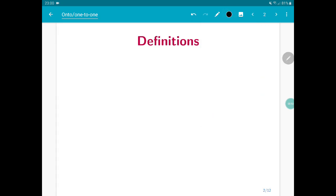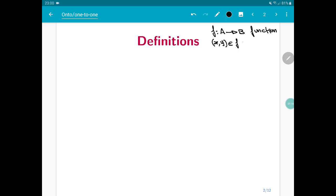I want to recall our notation for a function. When I write f from A to B, this automatically implies that I'm talking about a function, and in particular my domain is equal to A and my co-domain is equal to B. So far we used the notation with ordered pairs, and in this video we are using the equivalent notation of y equals f of x. Whenever I write y equals f of x, I am implicitly saying that the ordered pair (x, y) belongs to f as a relation.